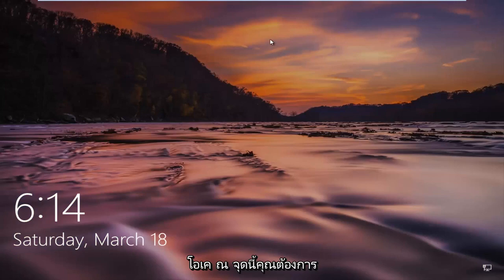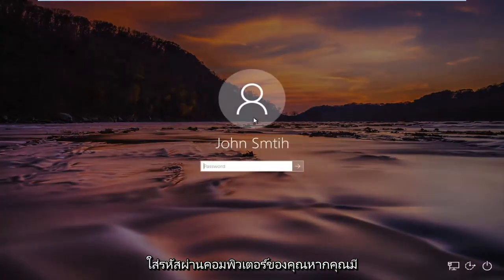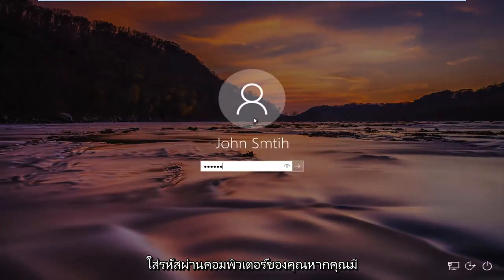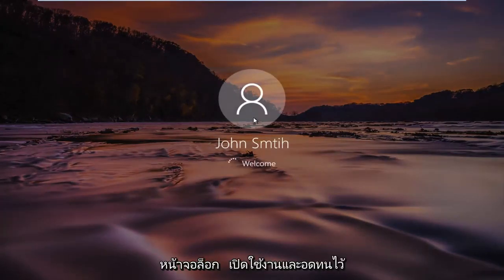At this point, you want to insert your computer password if you have the lock screen enabled and just be patient.